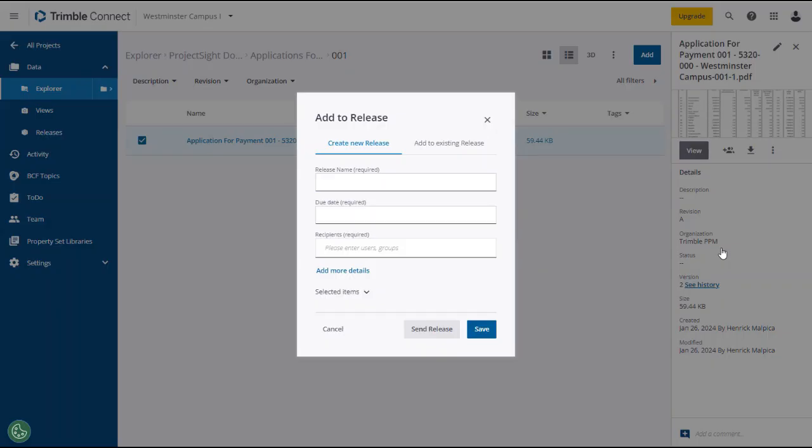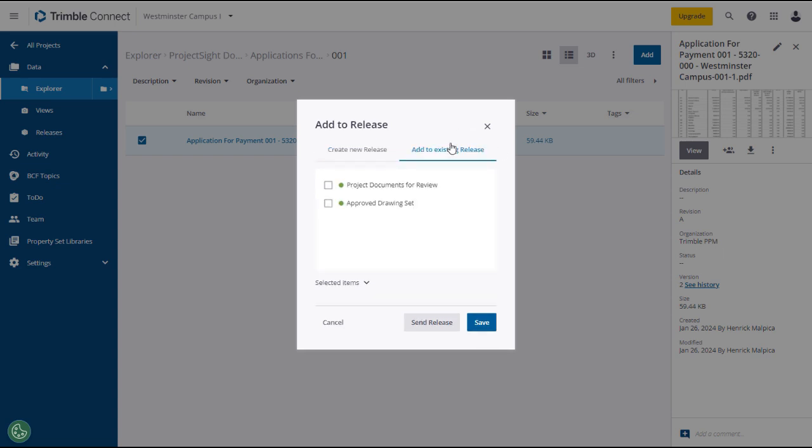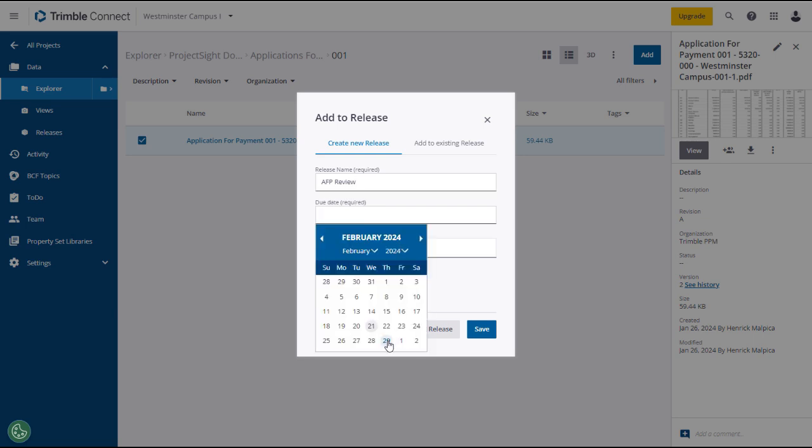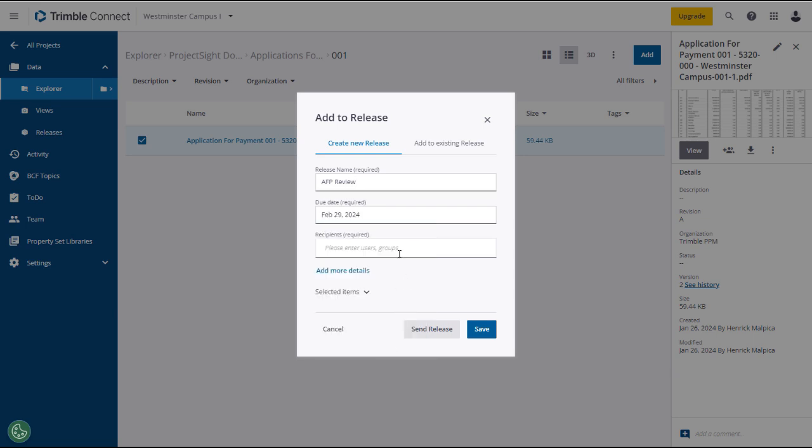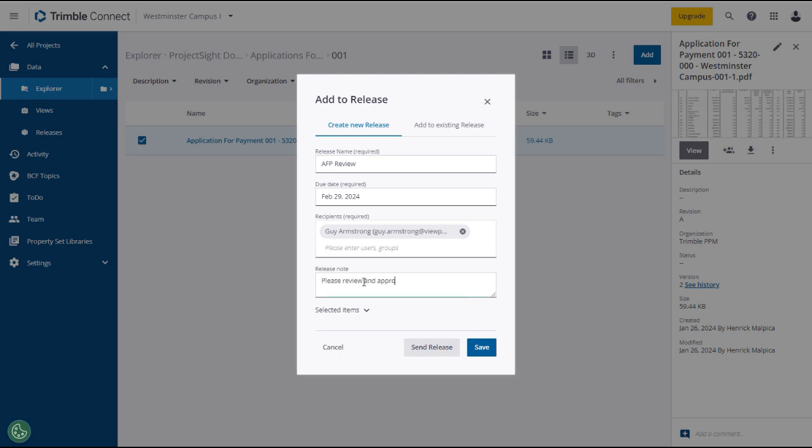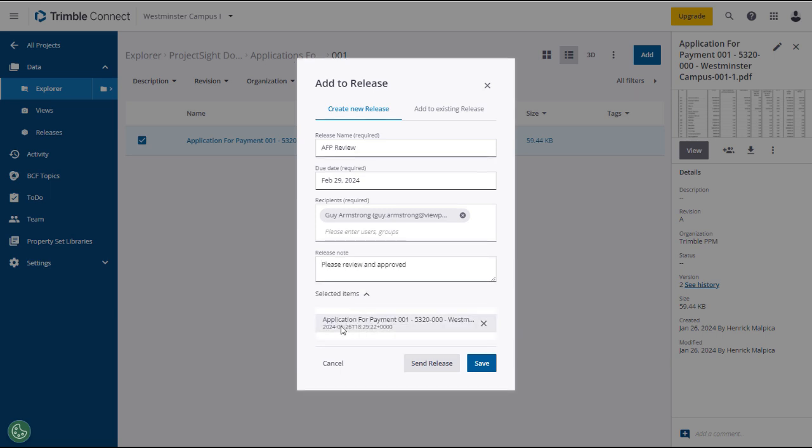The Add to Release window will open, where you have the option of adding it to an existing release or, in this case, select Create New Release. Give the new release a name and select a due date, both of which are required. Enter and select a recipient, also required, then add a note, which is optional. When you have reviewed your entries and selections, click Send, or you can click Save to create a draft that can be sent later.